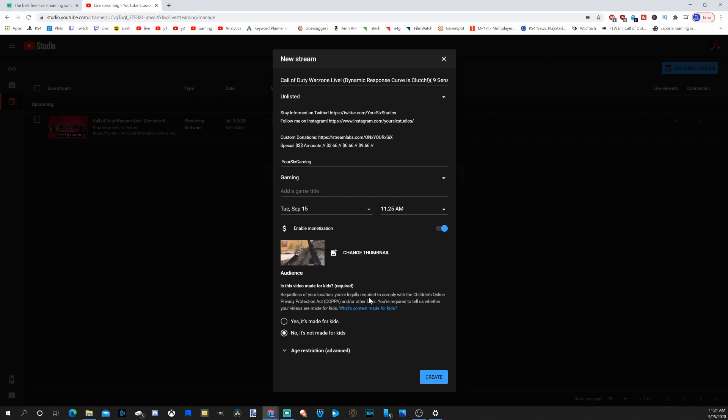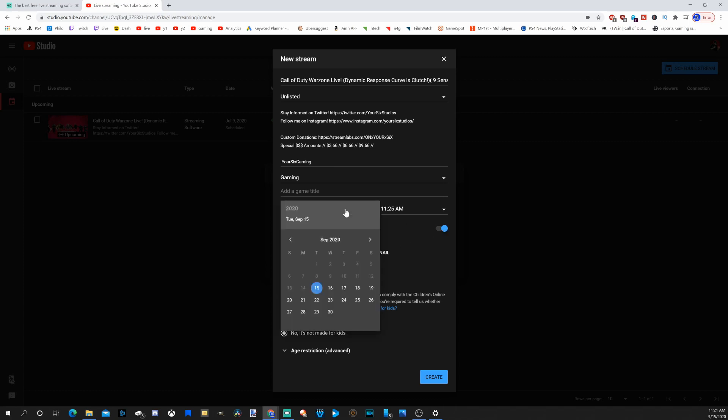So now with YouTube, make sure you mark is it for kids or not under this section. You have the option to change your thumbnail, enable monetization, schedule your stream.